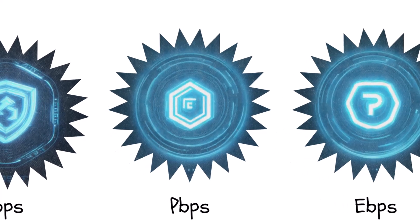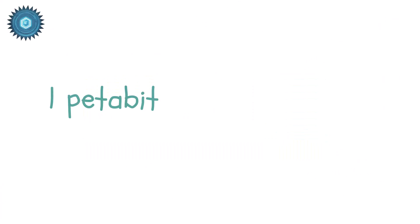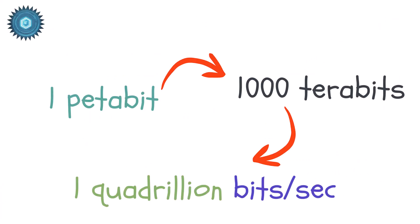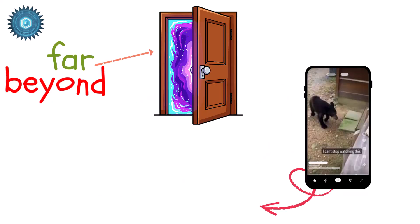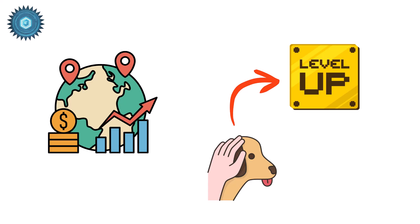Petabits per second. PBPS. A petabit is 1,000 terabits, or 1 quadrillion bits per second. This goes far beyond consumer use. Even global cloud systems rarely touch this level today.